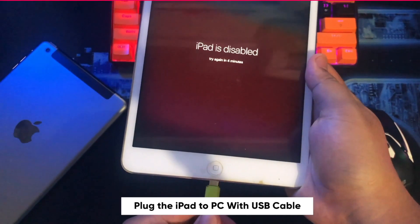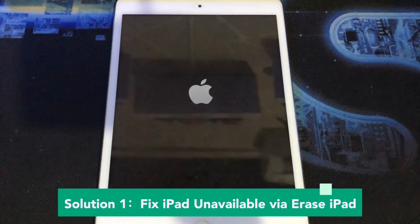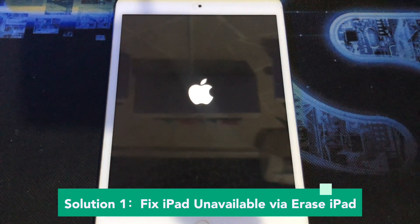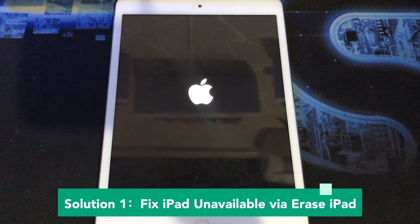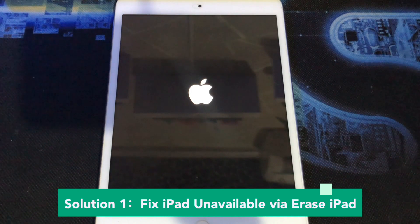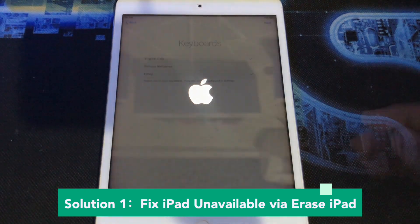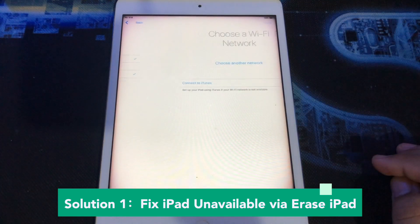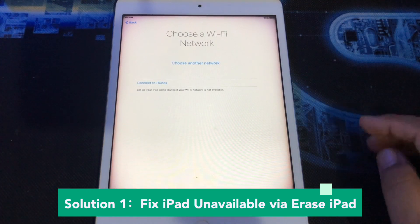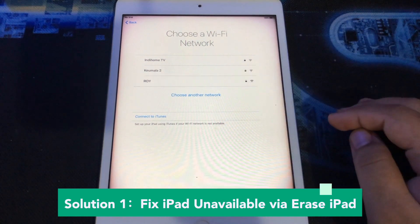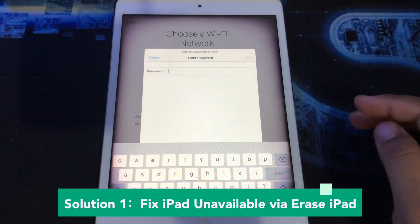Solution 1: Fix iPad Unavailable via Erase iPad. Go to Settings, General, Reset, then tap Erase All Content and Settings. Enter your passcode or Apple ID password. Wait for all content to be safely removed from your device.